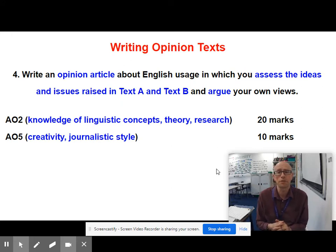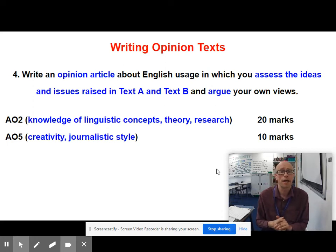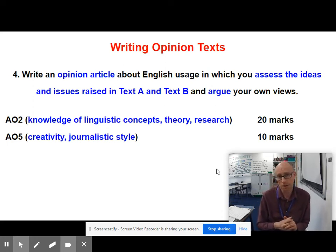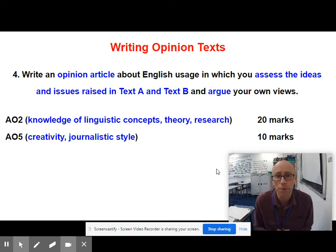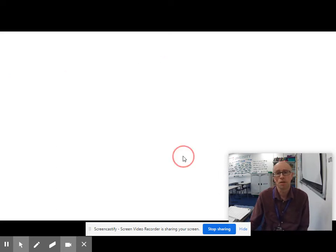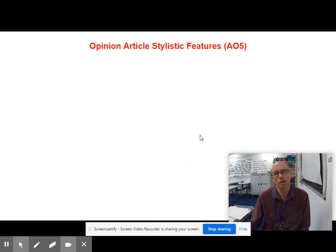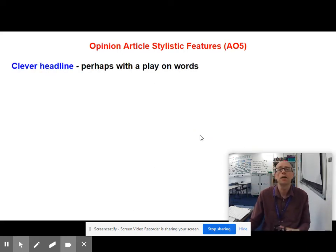AO2 is about theories and concepts, and that gets a mark out of 20. AO5 is about your creativity — to what extent are you able to use a style that's appropriate for your audience, purpose, and genre. Let's deal with the stylistic features first.